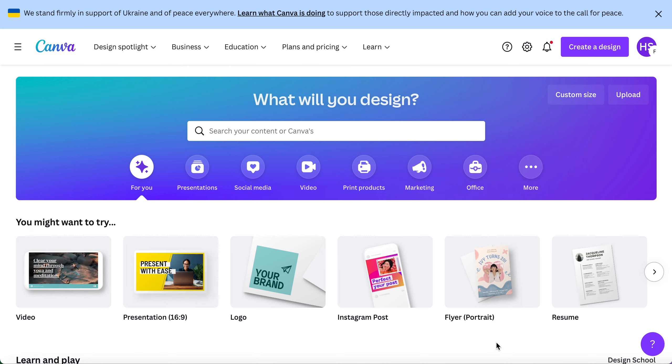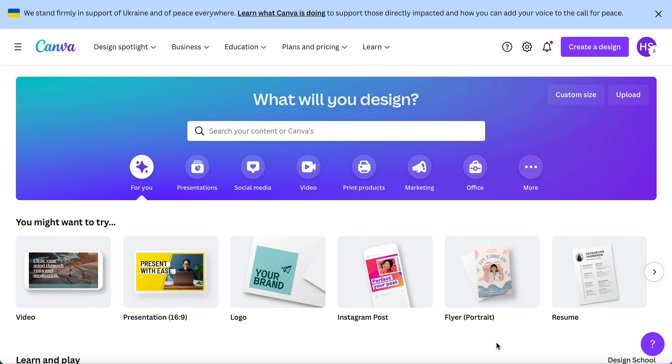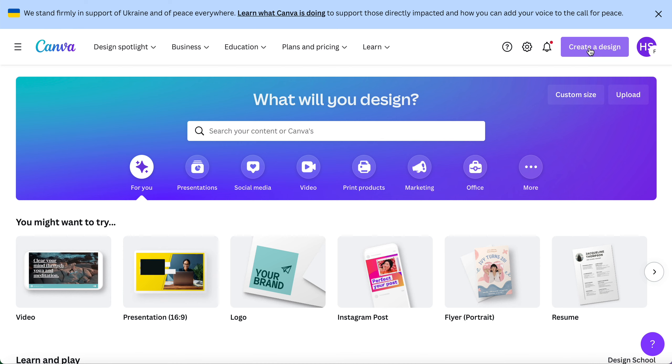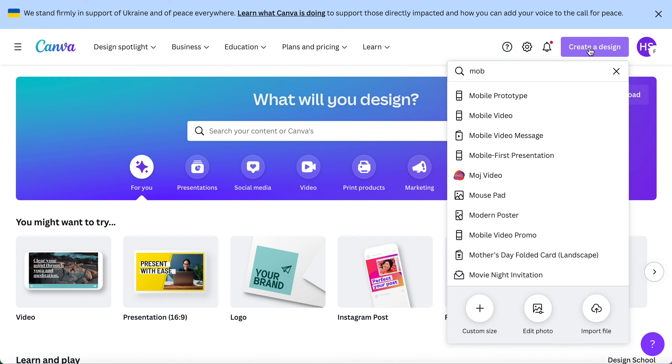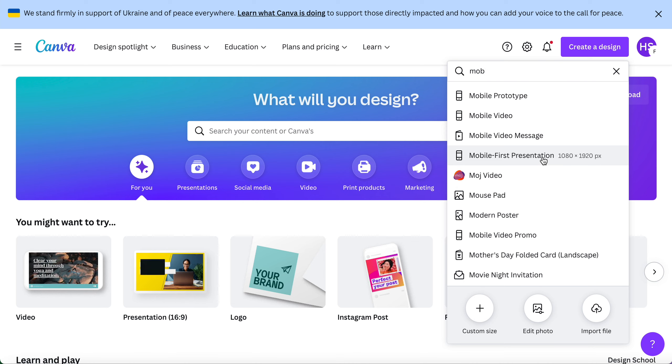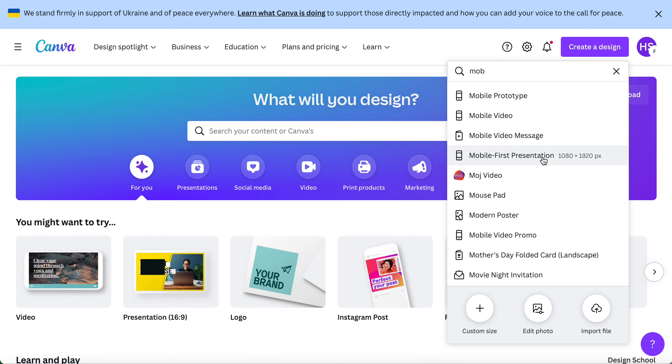Today I'm going to be referencing Party on the Go, but keep in mind you can use this for other designs as well. You can start with a plain canvas - click create a design, type mobile in the search bar, and you'll see mobile first presentation. This is sized at 1080 by 1920, which gives you a ton of real estate to create your scrolling website.